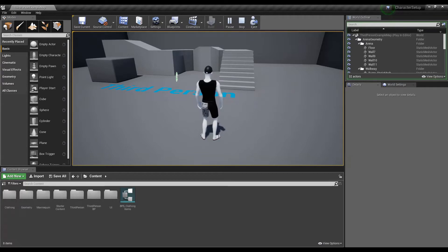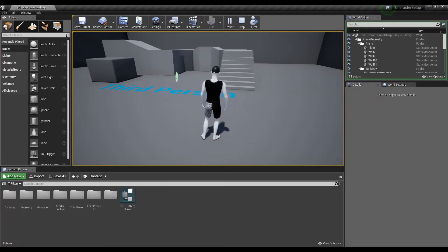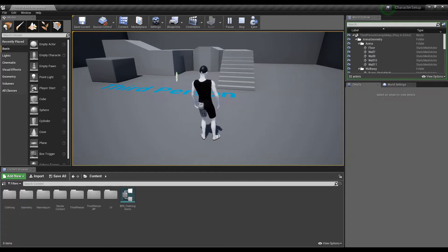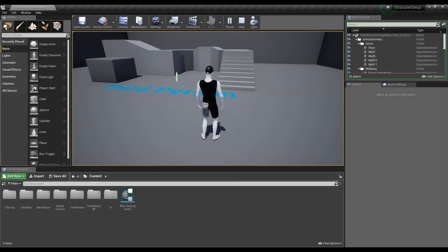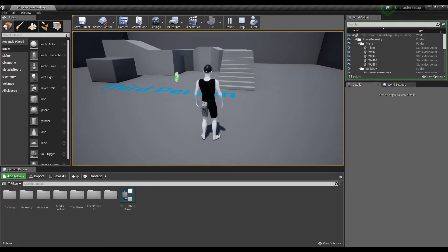If you are wondering what morph targets are, they basically allow you to make changes to your character mesh on a real-time basis. You don't really need to export characters of different shapes and sizes. You can simply export a basic template of your character along with morph targets, and then later in your game level you can use blueprints to change the value of those morph targets to modify your character mesh in many different ways.